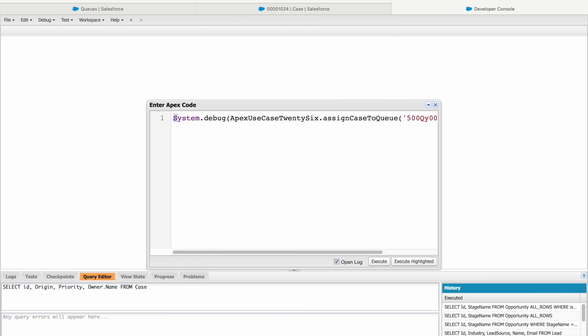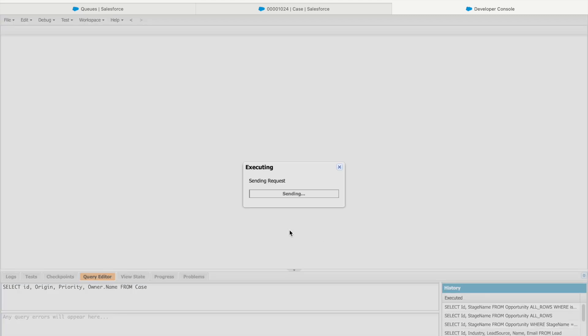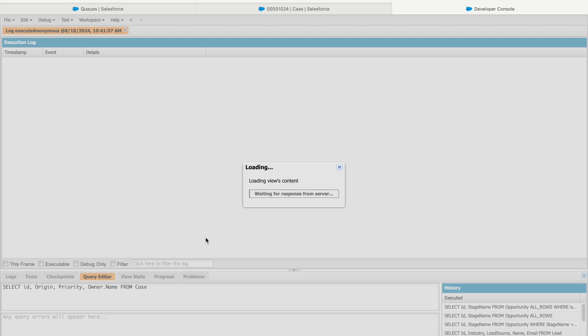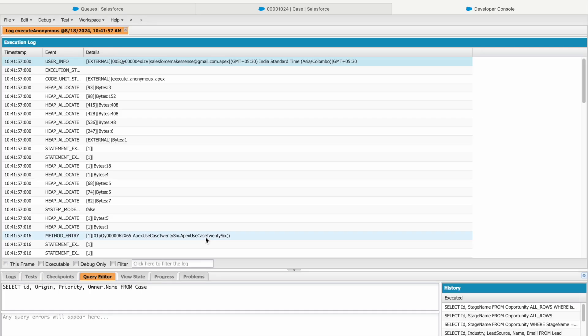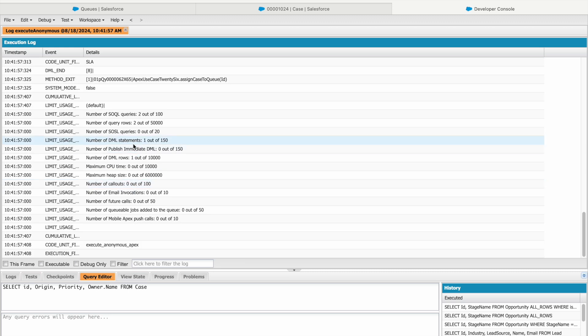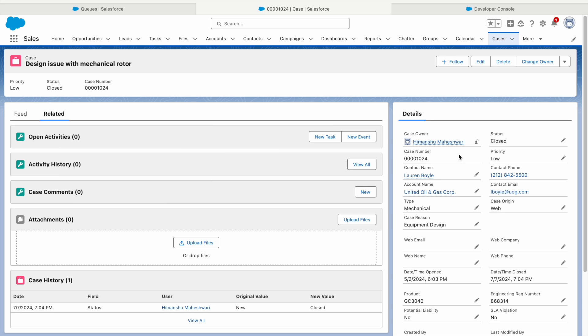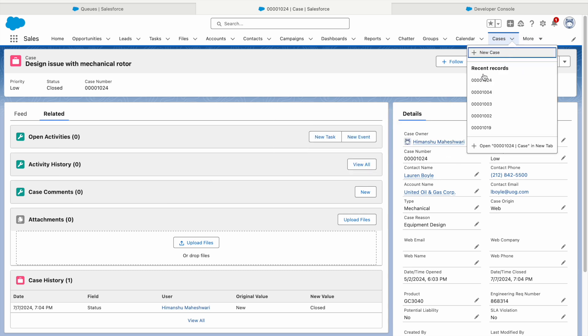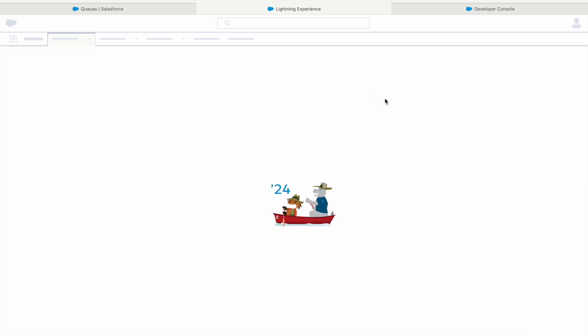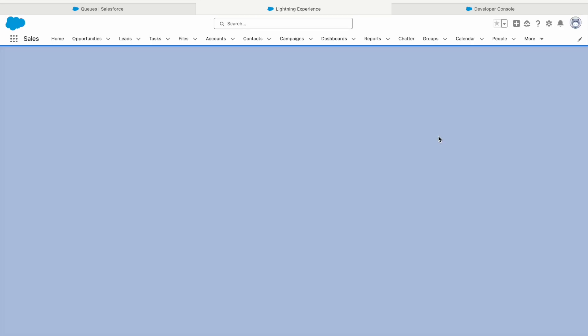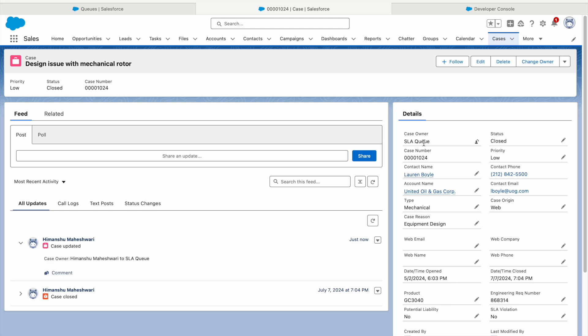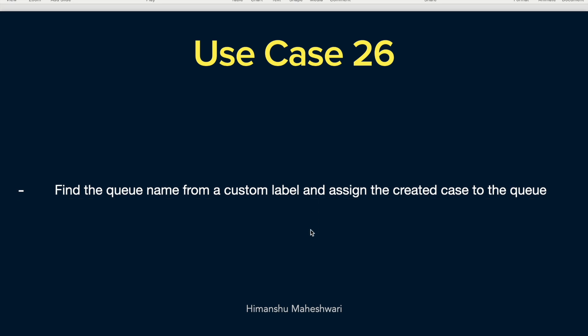What is wrong? Let's go ahead and remove the debug statement here. And now let's try to execute. Because there was no return type, system.debug was not returning anything, so it was failing. So it has executed fine. And if I have to double confirm, I see one DML statement has executed. Meaning if I take a look at this record now, you see Himanshu shows up here. But if I refresh my tab, let's refresh the page. You'll see that this record is now assigned to the SLA queue. Perfect. The ownership has changed.